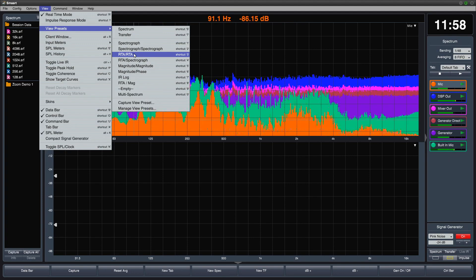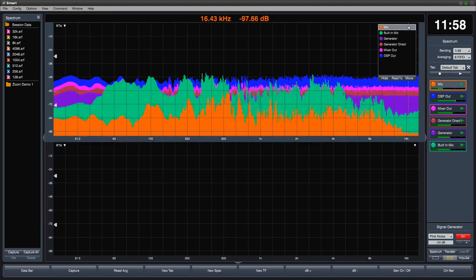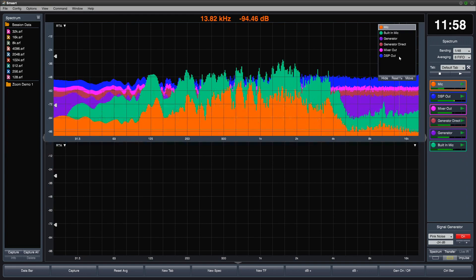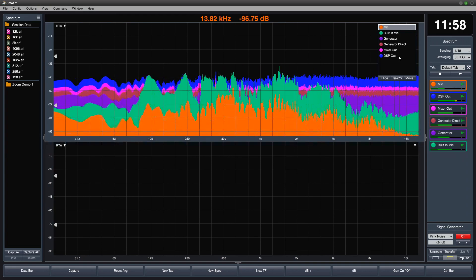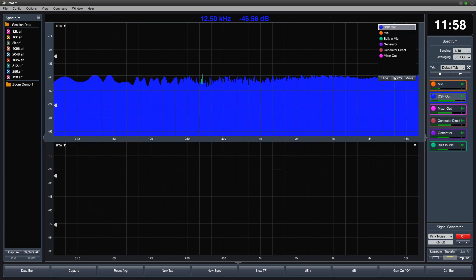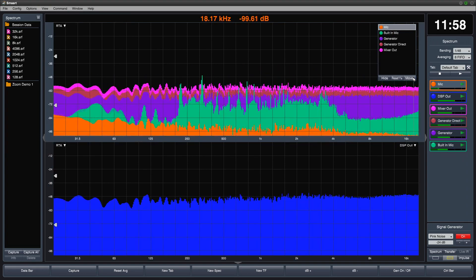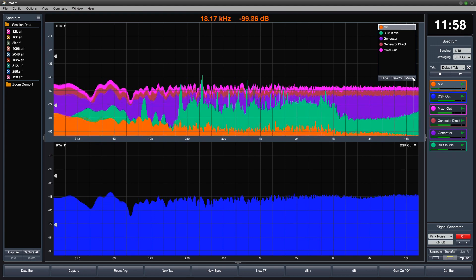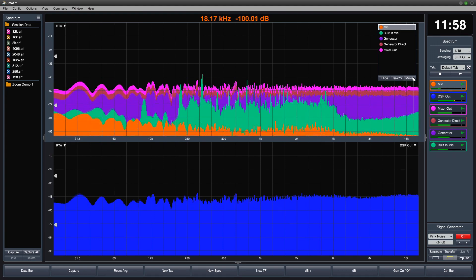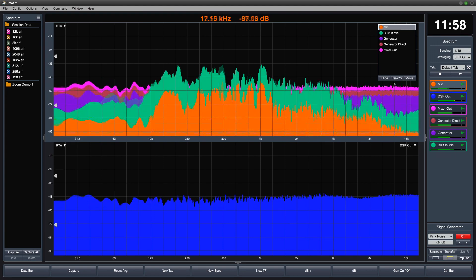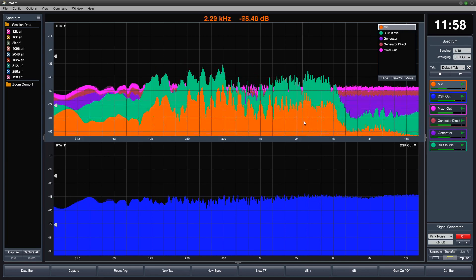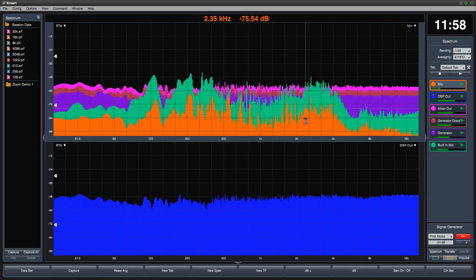You can move traces between two plots of the same type by selecting it in the graph legend and pressing Move. You can also focus on the data you want by clicking on it directly and pressing the M key.